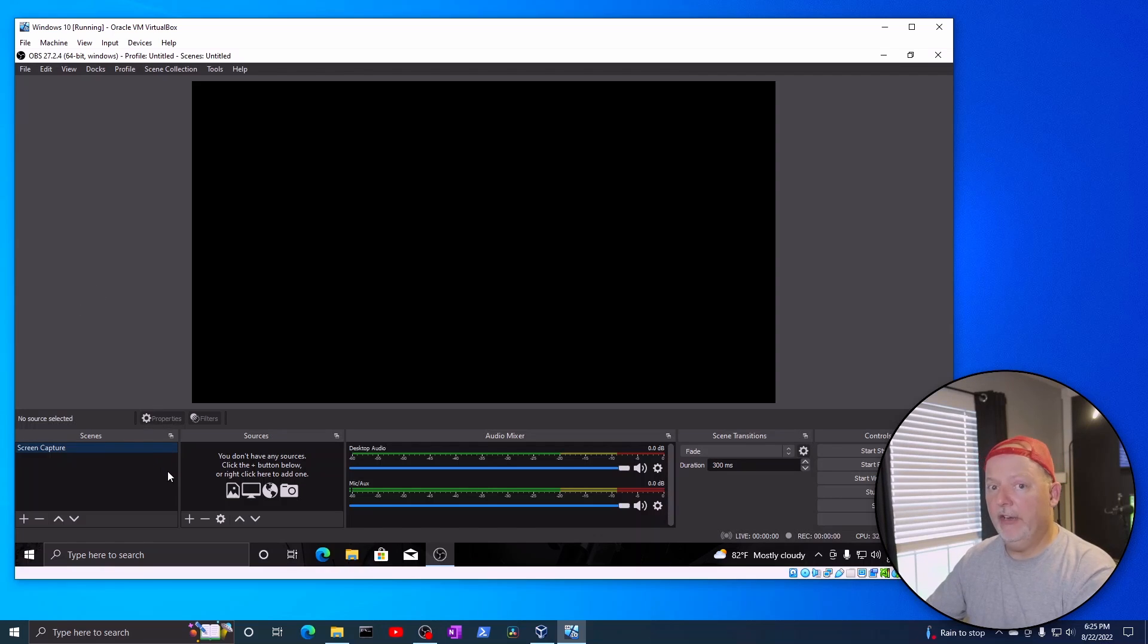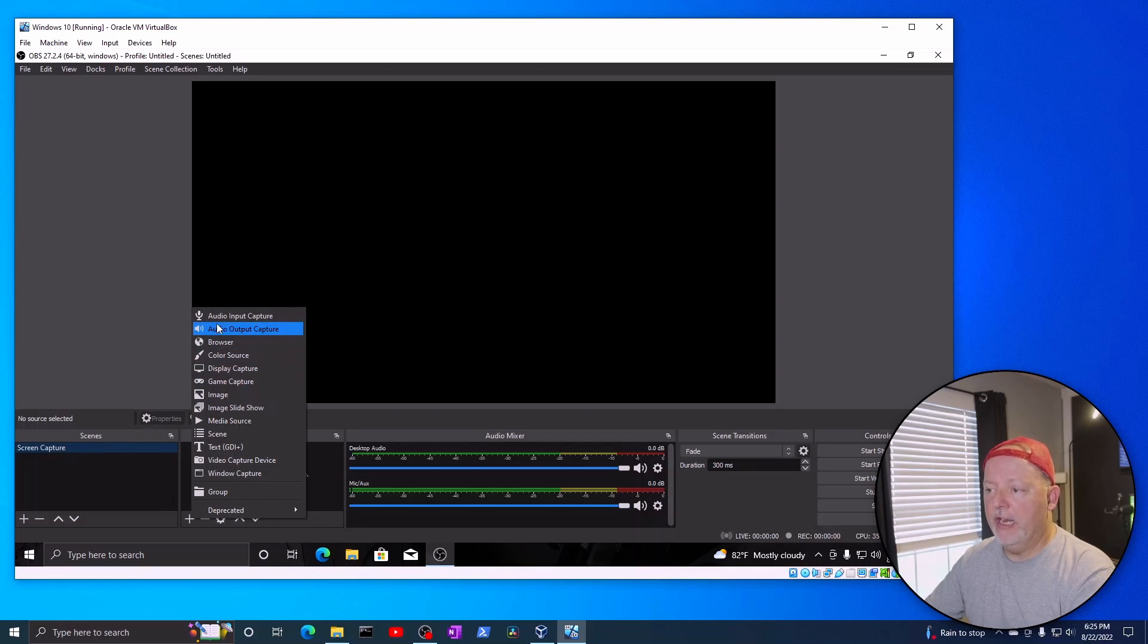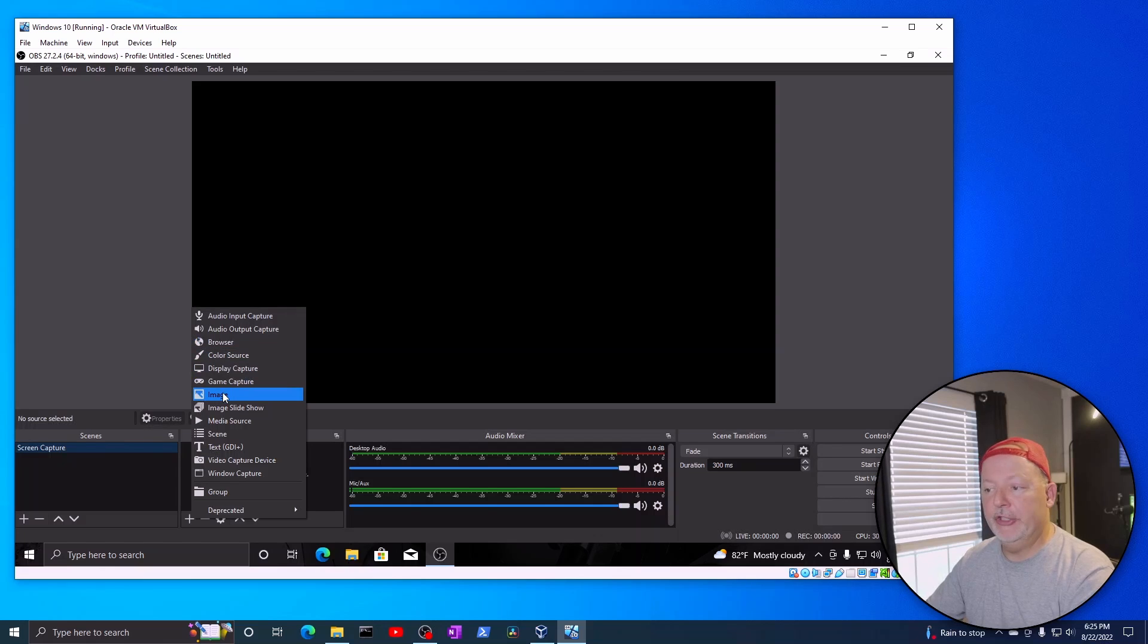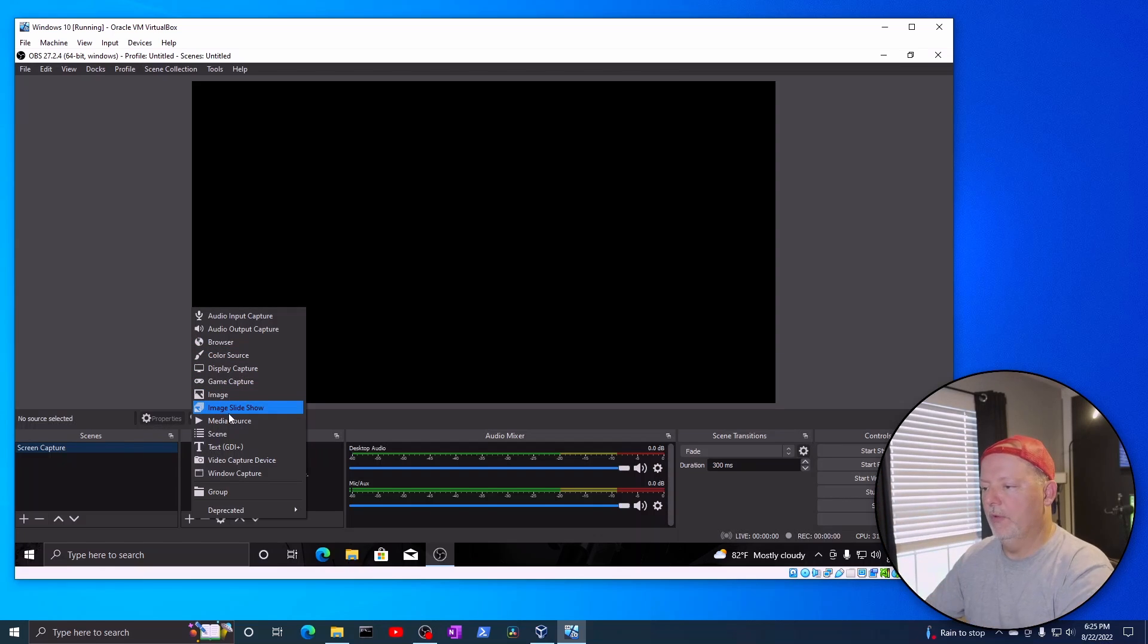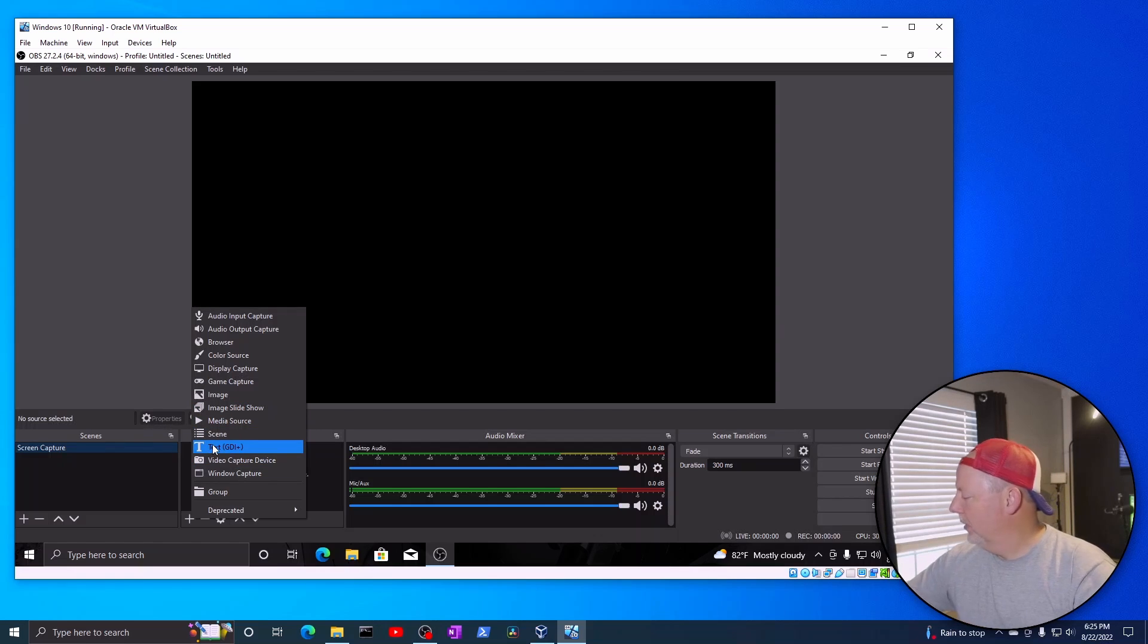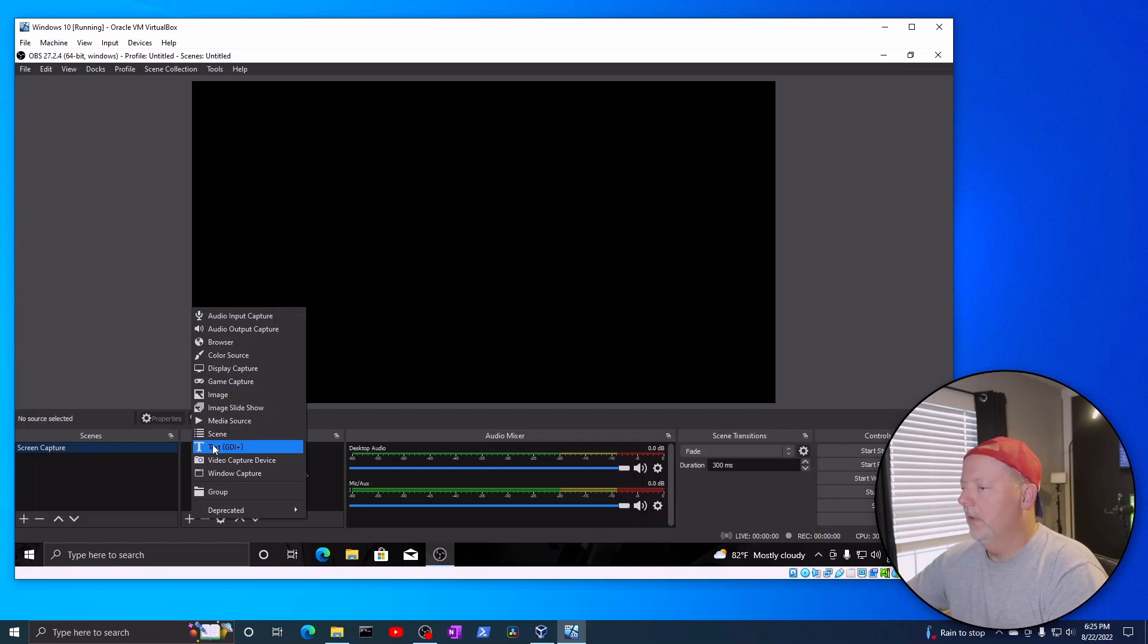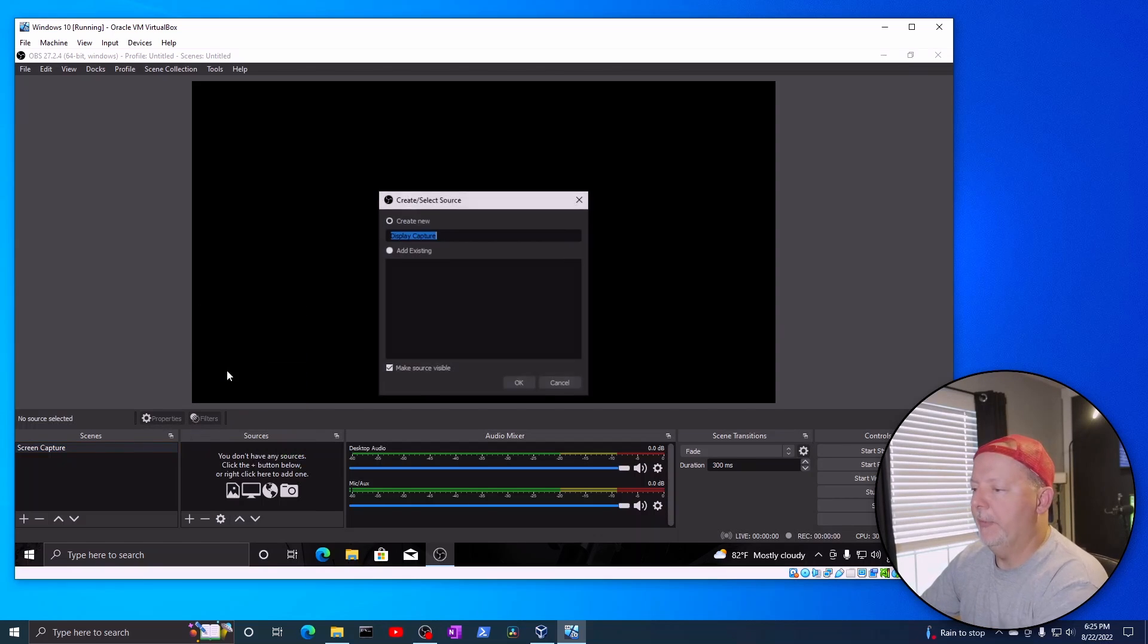We have a scene that is screen capture. We need a source for that, and we need a display capture. Now, you can have audio inputs, colors, browsers, images. You can set little images all over the screen, whatever you want. Video capture devices, cameras, capture cards. And you have all kinds of stuff. We're going to do a display capture.